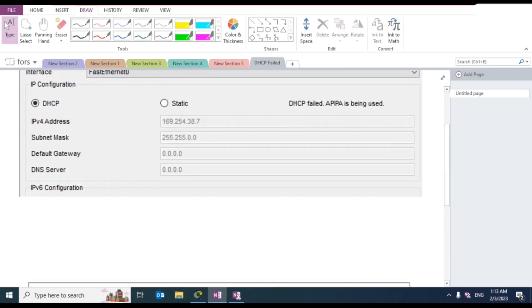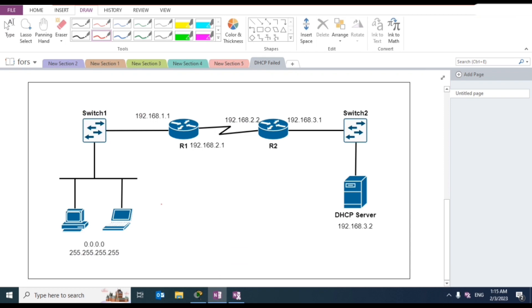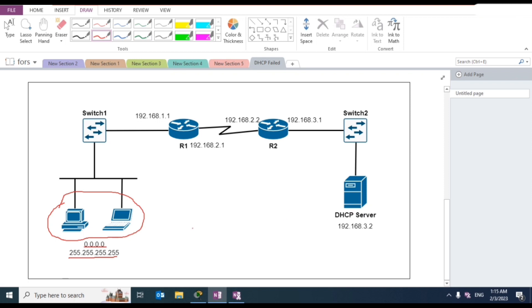Why do we have this DHCP failed problem? When two new devices connect to our network — whether wireless or directly on switch ports — they get the IP address 0.0.0.0. From this IP address they can only send traffic to the broadcast address of the subnet where they are placed.